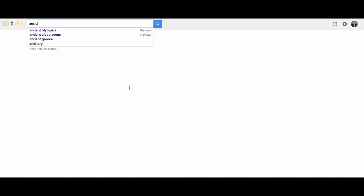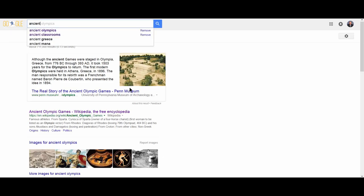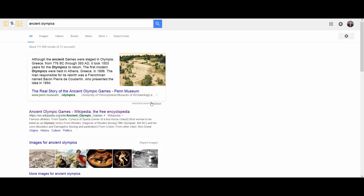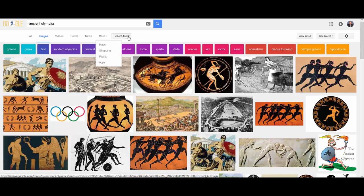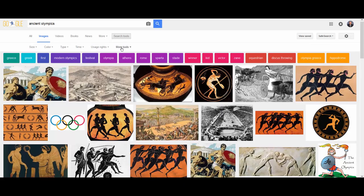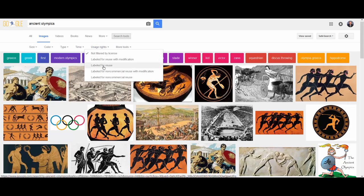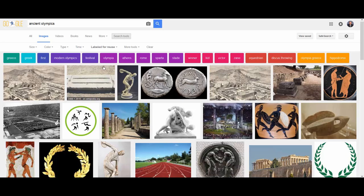Go to Google and type 'ancient Olympics.' This is our usual web search, but let's click on Images so we're only searching images. As we look across here, Google finds a number of images, but let's not just look for all images. Let's click on Search Tools and then Usage Rights — labeled 'for reuse.' This is going to steer us toward things that are not so tightly controlled.